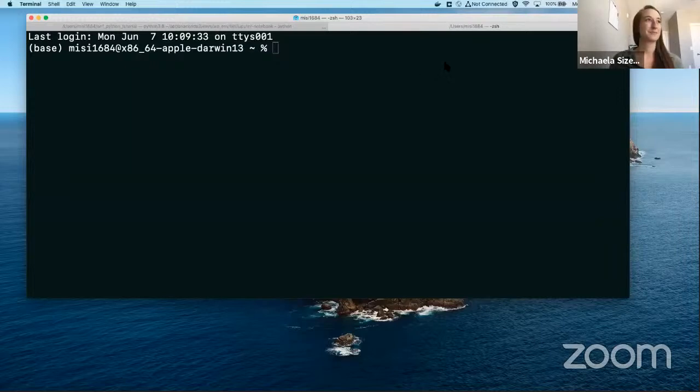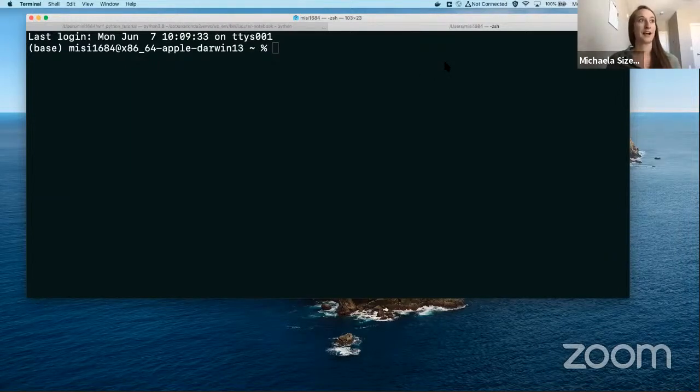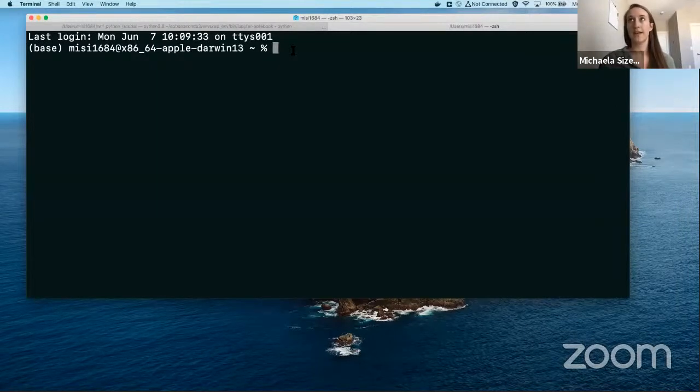My name is Michaela Sizemore. I'm a software engineer on the GeoCat team here at NCAR, and I'm going to be leading our WRF Python tutorial today.